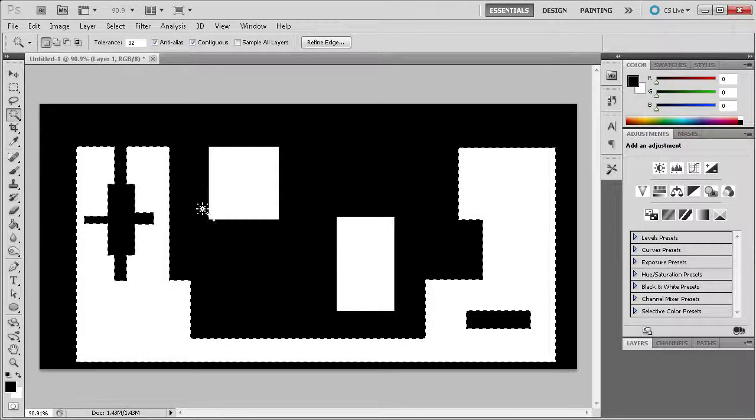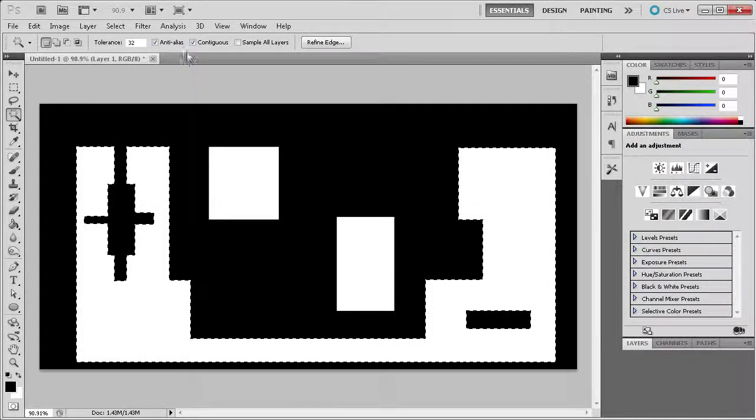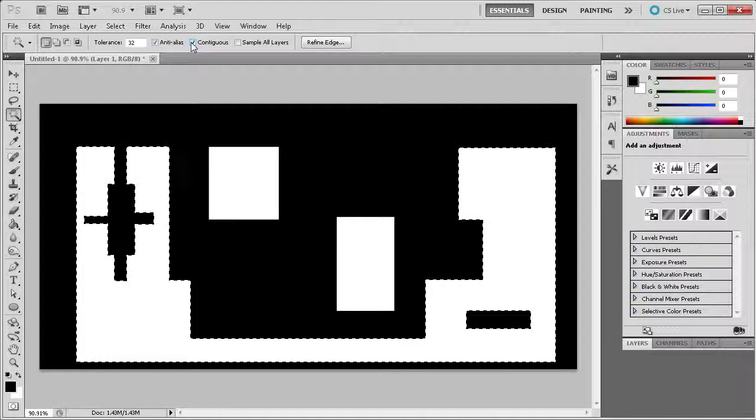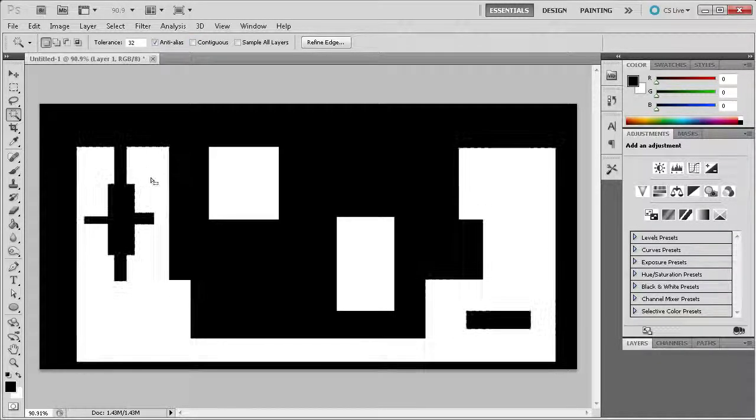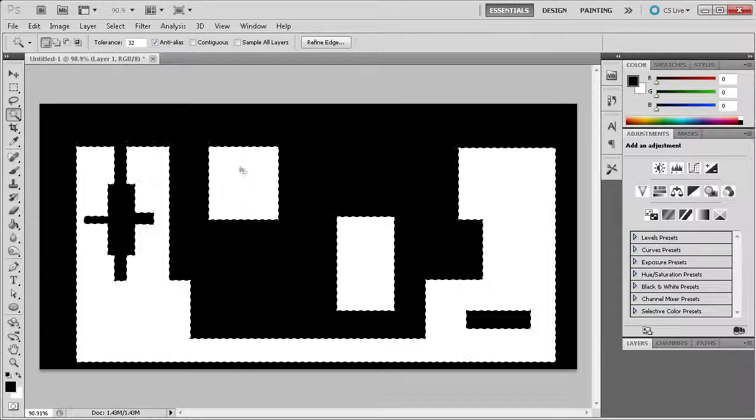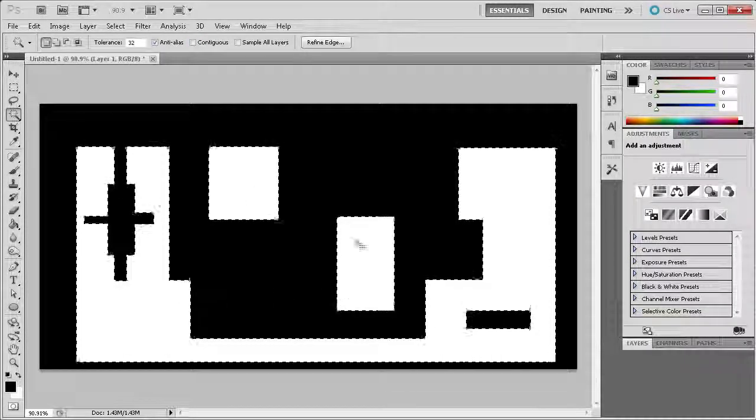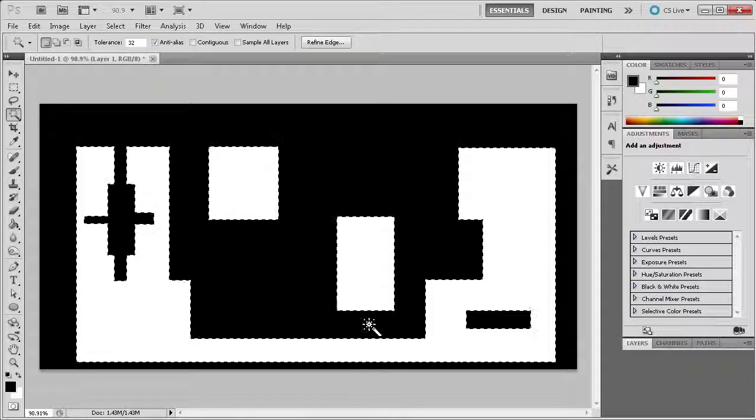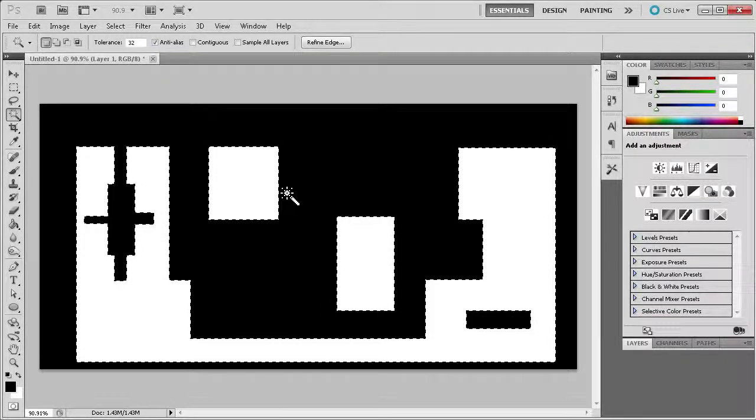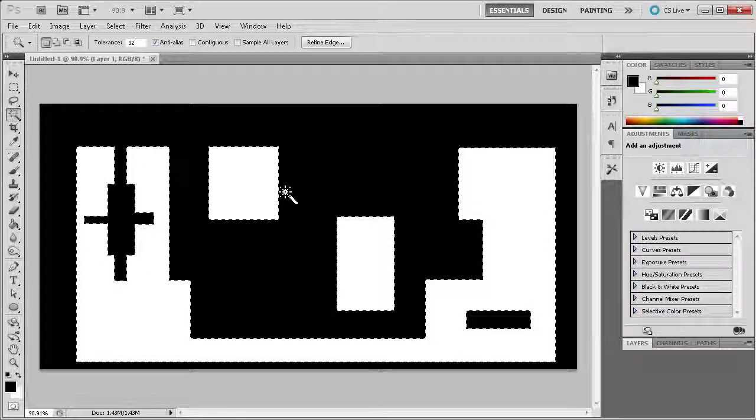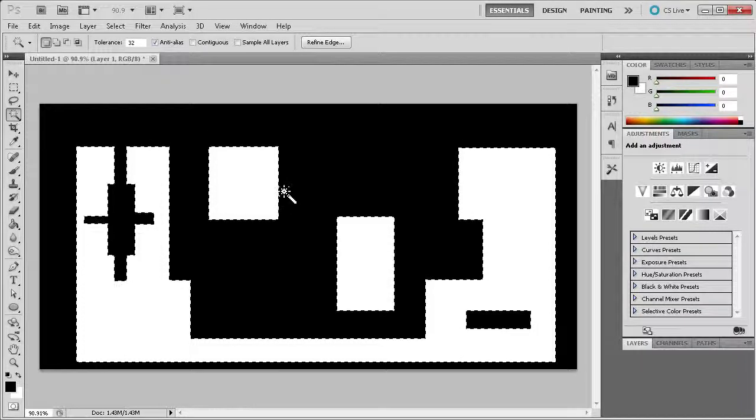So now if I turn off the contiguous checkbox and reselect the white, you can see that it now includes all the white that's on the stage in the selection. So to help remember this difference, just think that contiguous means continuous color.